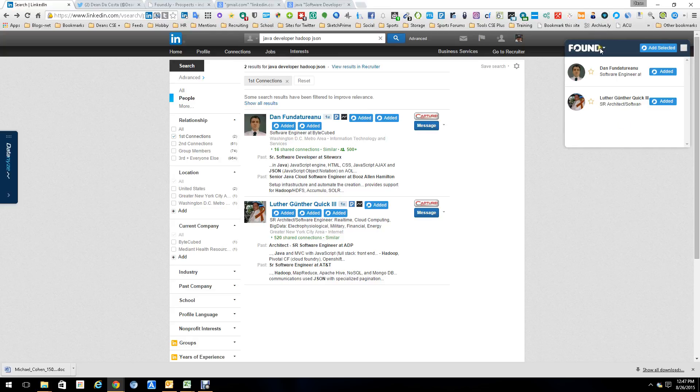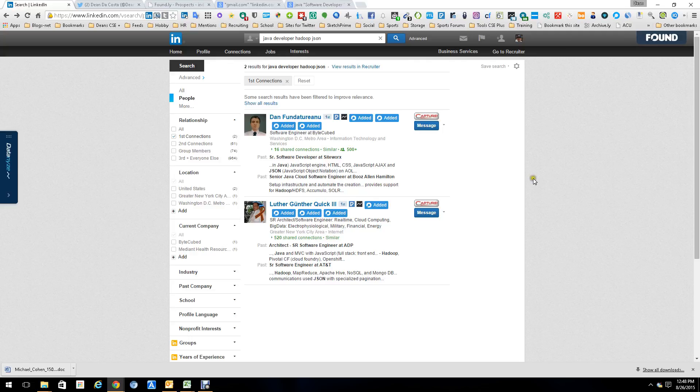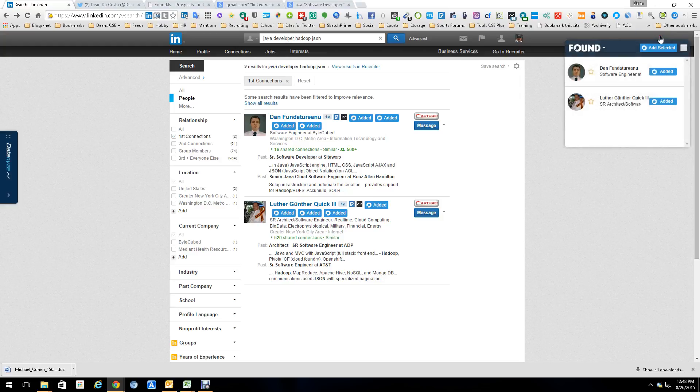So I'm in LinkedIn and as you can see I've done a search. I've now done two because I wanted to keep it simple. Foundly sits right here. At least this particular part. Foundly has multiple layers like an onion. So we're going to push this and as you can see it allows me to add these profiles to my Foundly account.